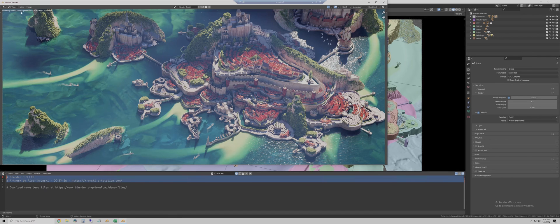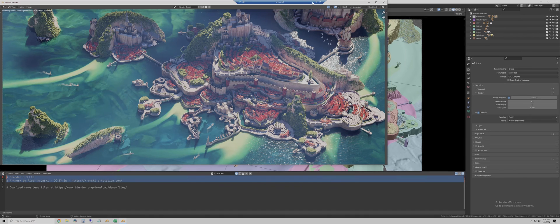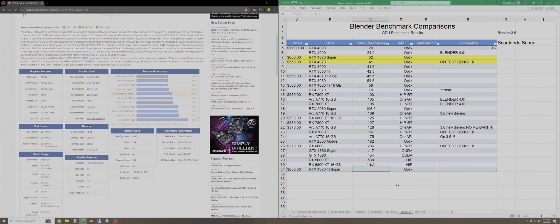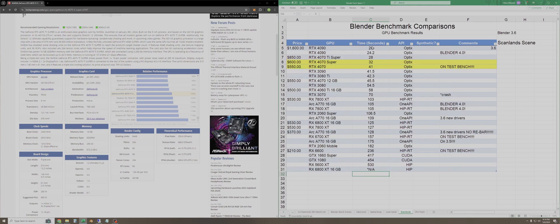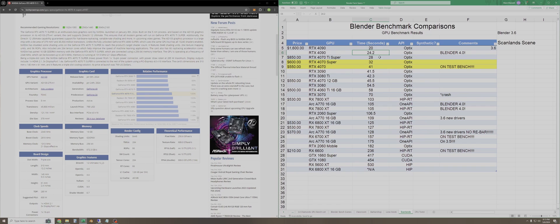For our last test here, we got 28 seconds for the Scanlans scene. So let's go note that and sort one more time. And again, no surprise here, the 4070 Ti Super falls right between the 4090 and the 4070 Super.